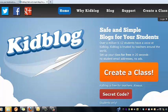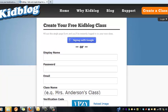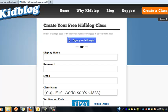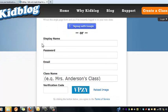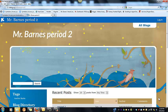Once you click 'Create a Class' you are taken to a very easy registration page. You can sign up with your Google account, or you can add your own display name, password, and email. Then add your class name, put in your verification code, and click 'Create Class' — and you are up and running.